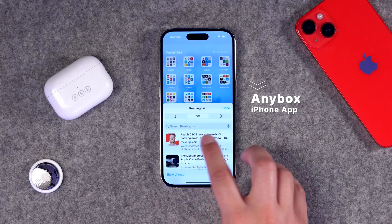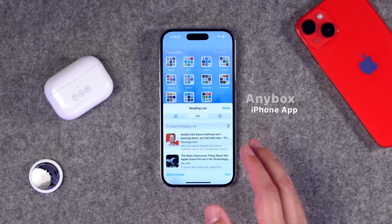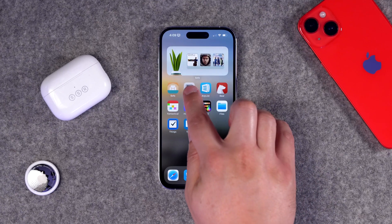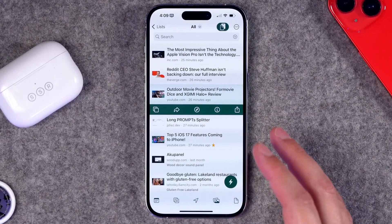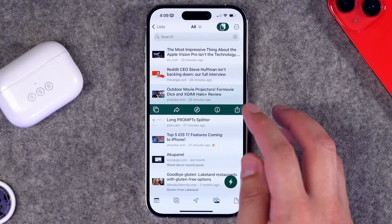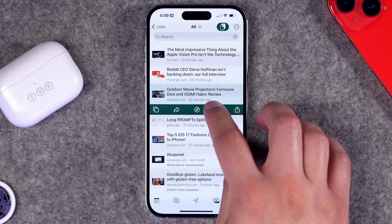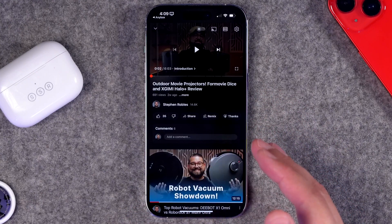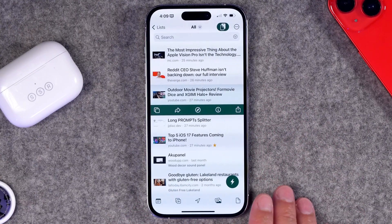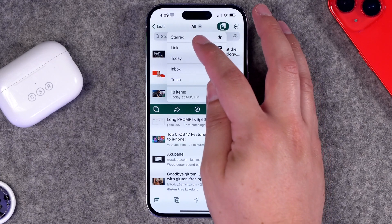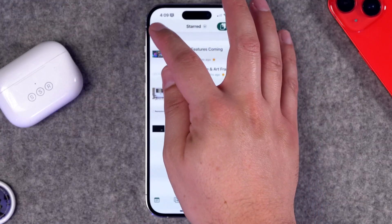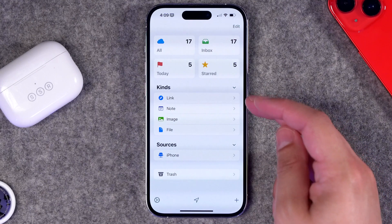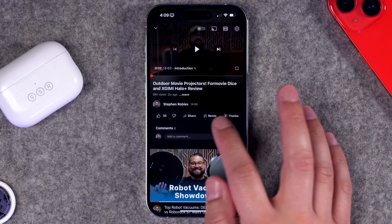Number two — saving links. If you use Safari on iPhone and Mac you can use the Reading List to save articles, but there's more than just articles. Maybe it's a video, a document, or an image you want to save for later. That's why I use an app called Any Box. Any Box lets you save any kind of link — whether it's a video, an article, or a document. You can see your most recently saved links, tap the arrow to go right to that content, and even star favorites to filter by them.